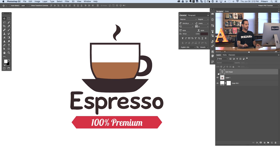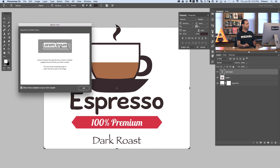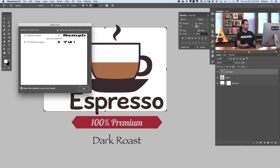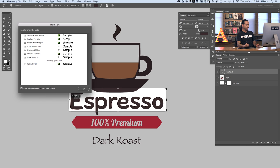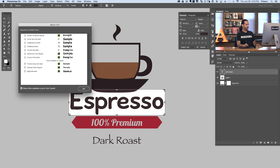We have our Dark Roast selected. We're going to go up to Type and down to Match Font. We're going to get a little dialog box that basically says move these arrows around the font that you actually want to select, and we're going to add types available from Typekit. So let's simply drag our little arrows here and bring it right around Espresso. As we do, it's going to get a better and better idea of what fonts we're actually going to want to match.